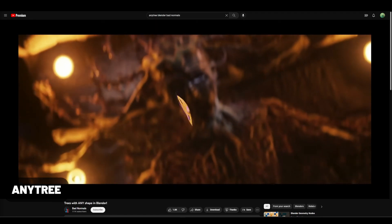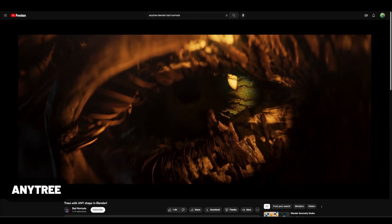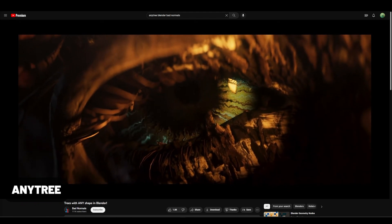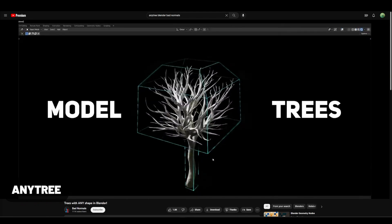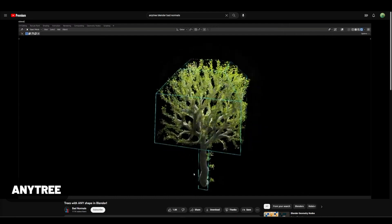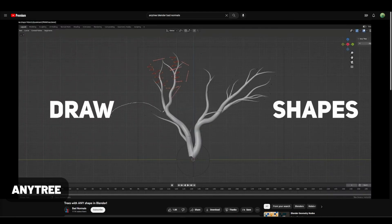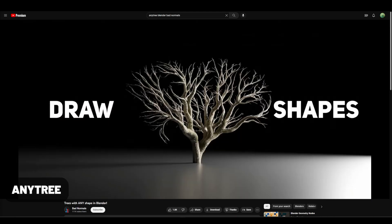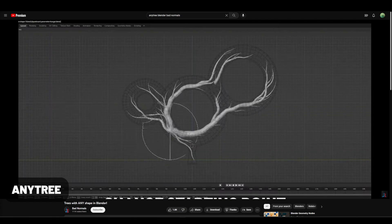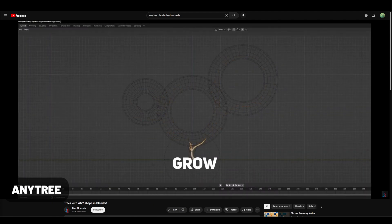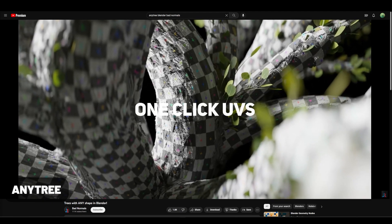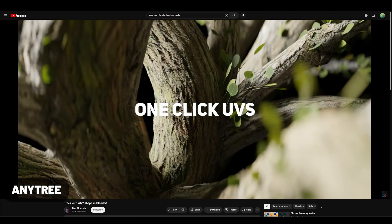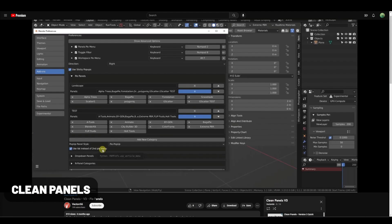If you haven't already seen BadNormal's promo for his new add-on Any Trees, check it out. It's an amazing promo and it's an awesome tool. I'm actually using this on my short film right now. It allows you to create trees from any shape or to generate them randomly, and it gives you a ton of control. It gives you options for animation and more. Definitely recommend this add-on.